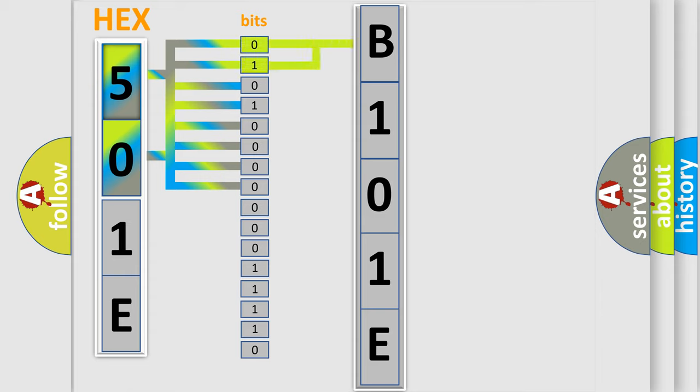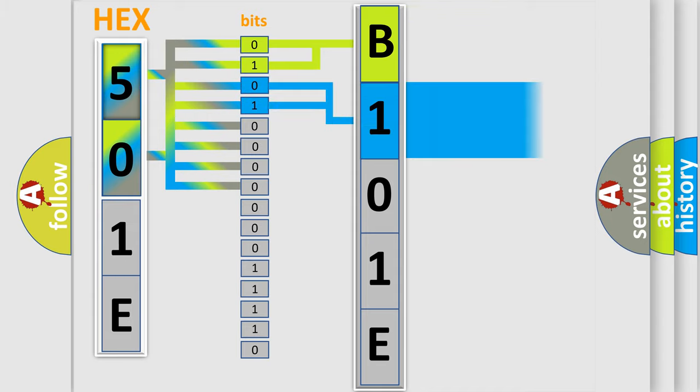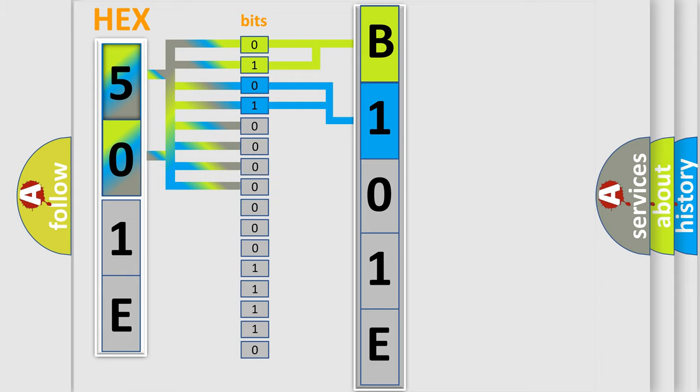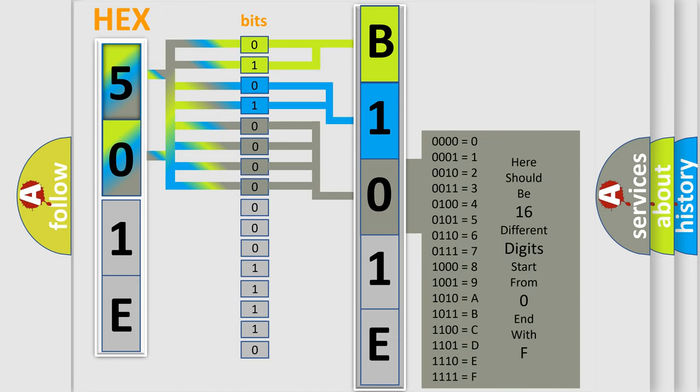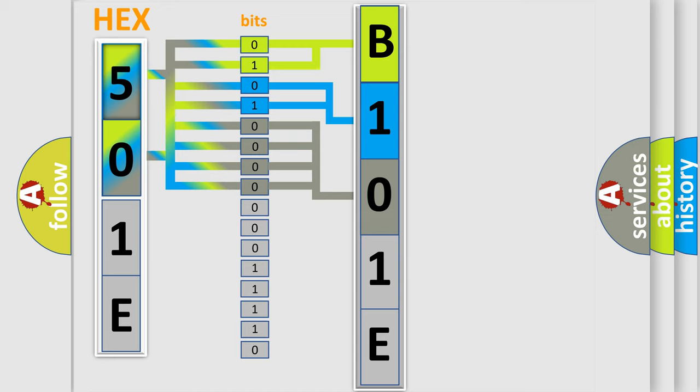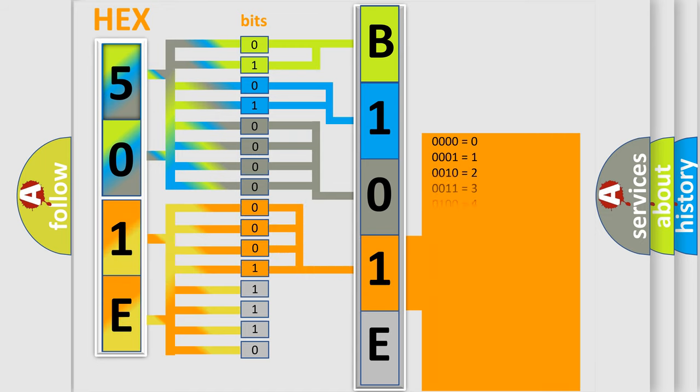By combining the first two bits, the basic character of the error code is expressed. The next two bits determine the second character. The last bit styles of the first byte define the third character of the code. The second byte is composed of a combination of eight bits. The first four bits determine the fourth character, and the combination of the last four bits defines the fifth character.